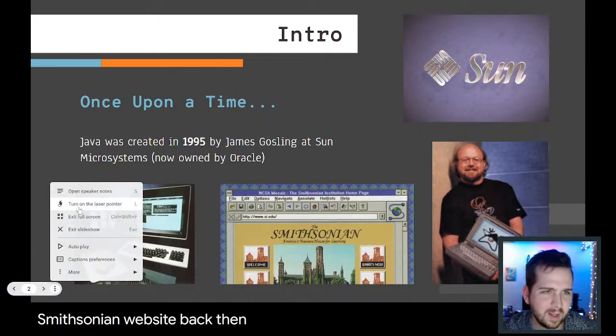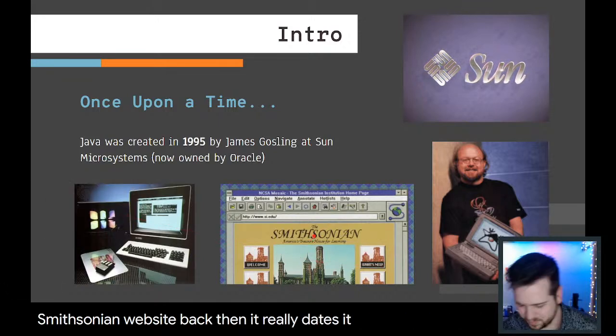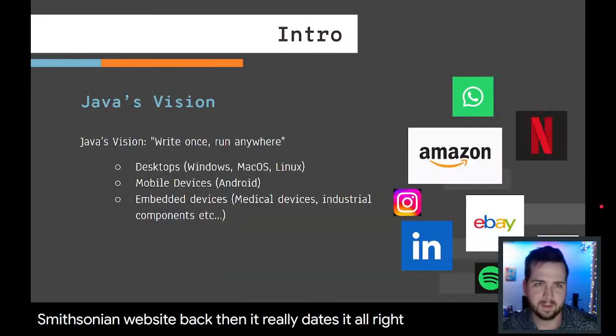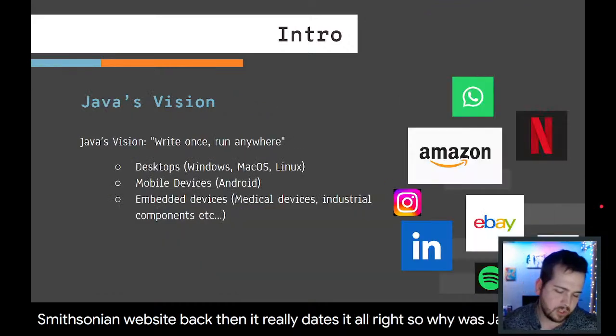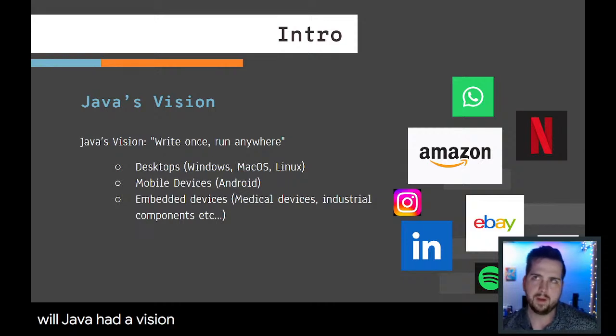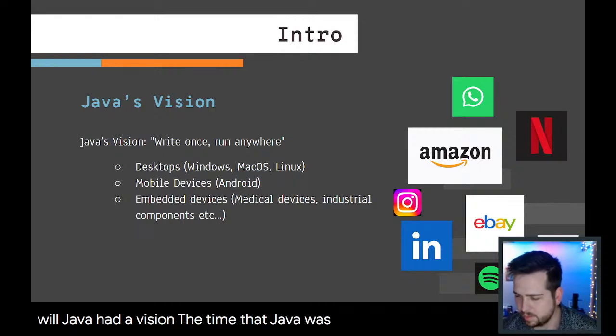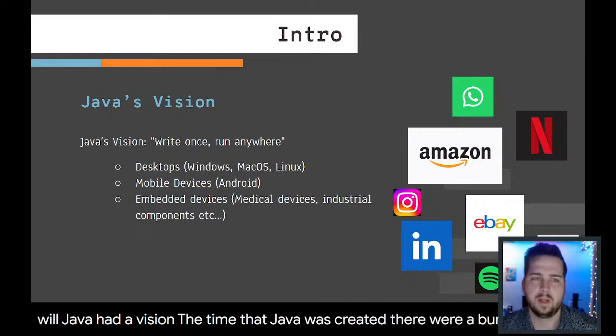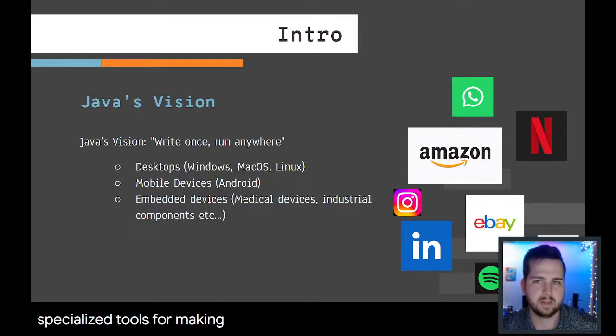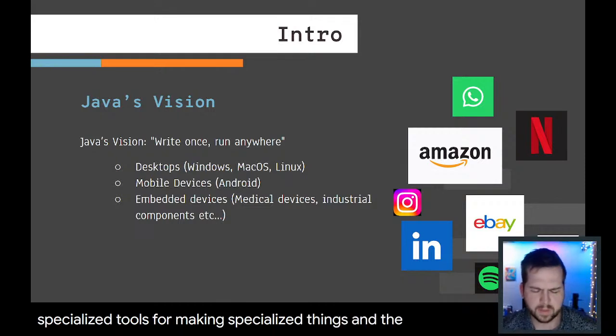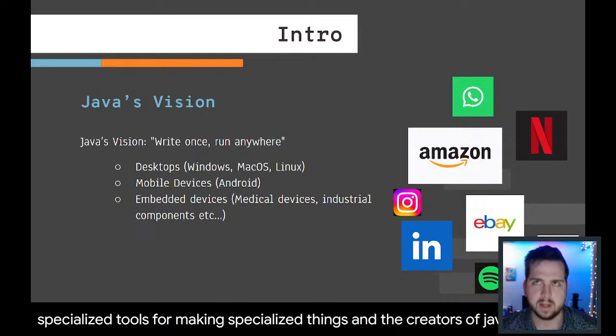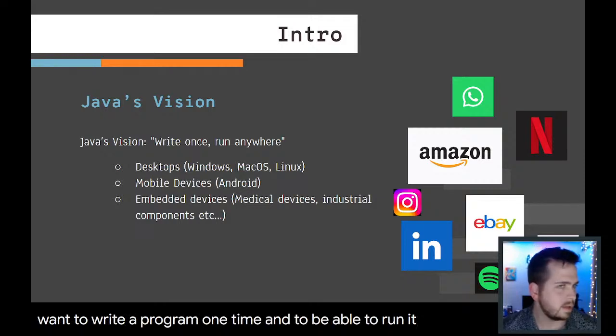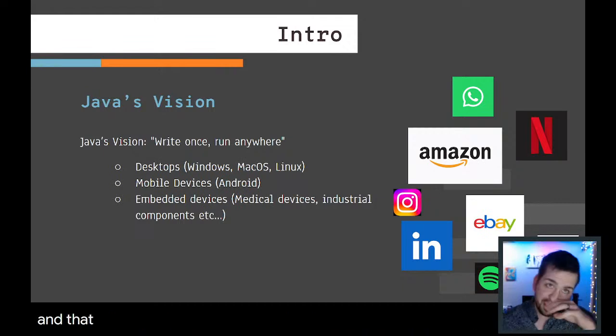Why was Java created? Well, Java had a vision. During the time that Java was created, there were a bunch of specialized tools for making specialized things. The creators of Java wanted to write a program one time and be able to run it anywhere really, and that has proven to be more or less mostly the case.